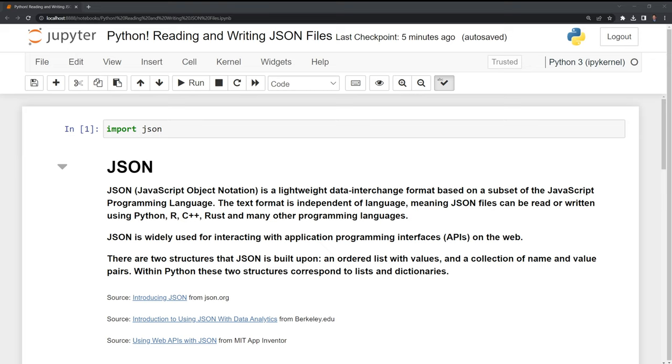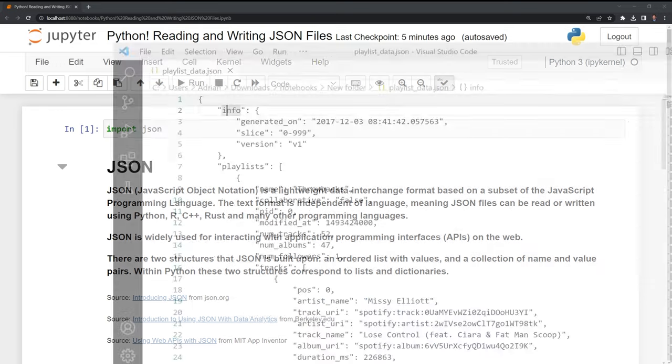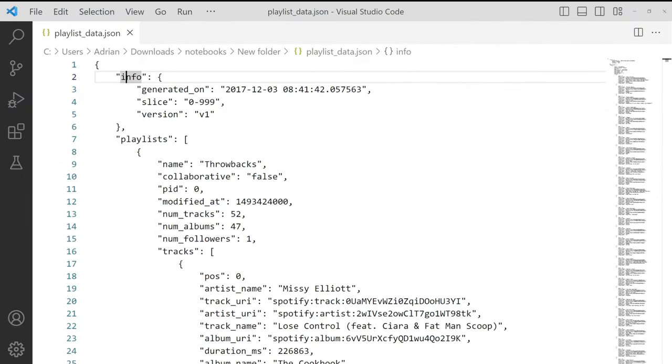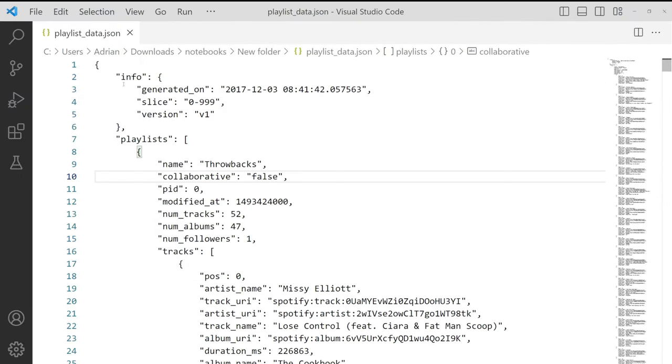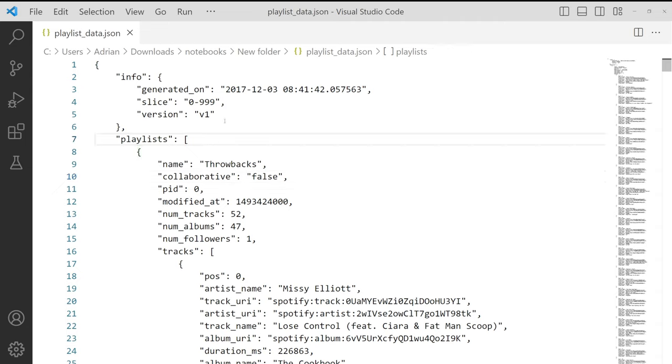Let's start first by taking a look at a JSON file. Here I have Visual Studio, and I have a JSON file opened. We can see all the curly braces that are similar to a Python dictionary here.